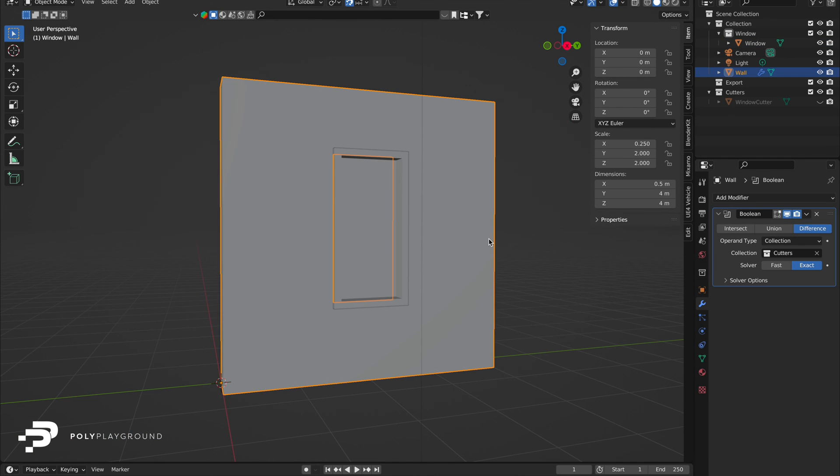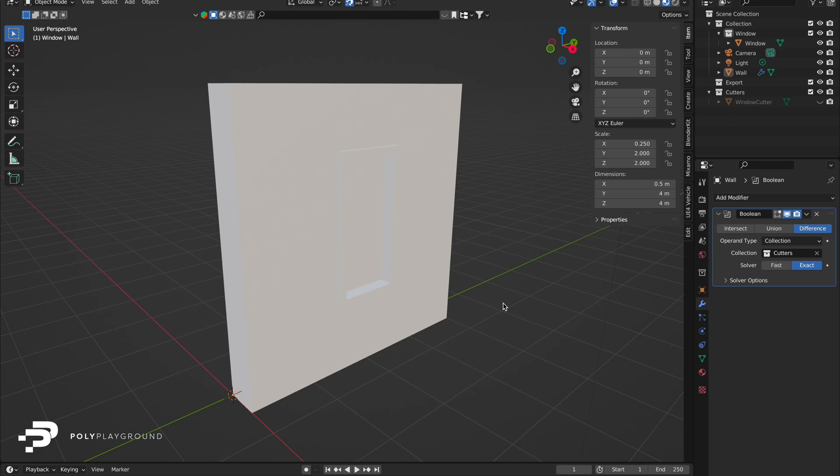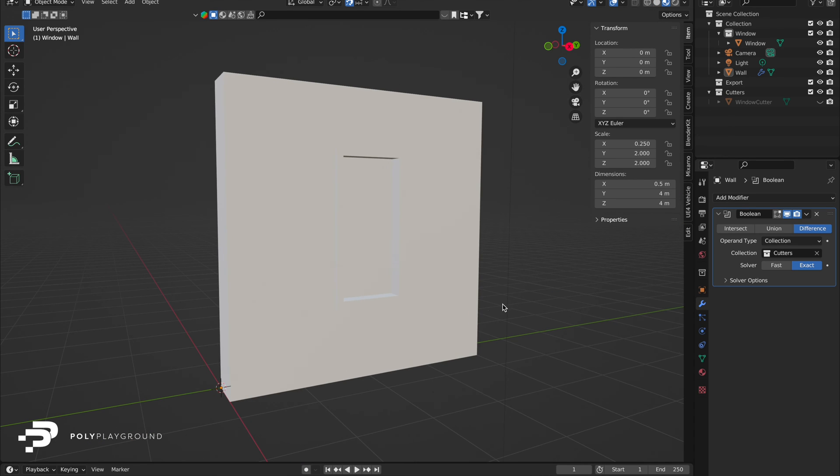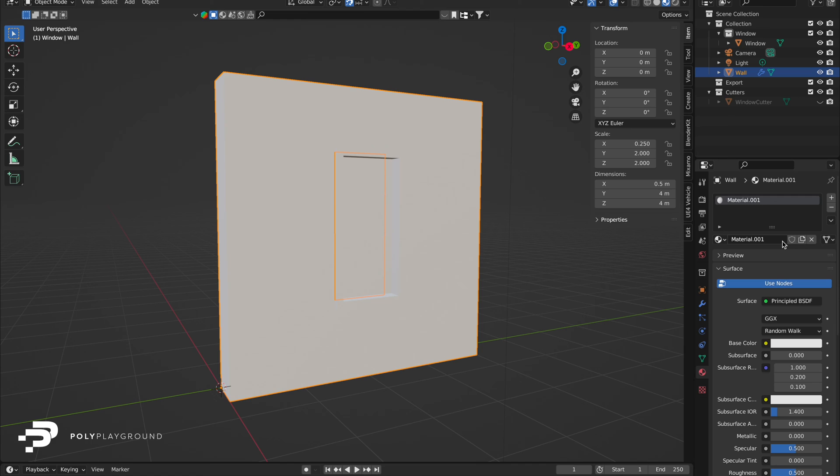Let's color our objects. Hold Z and choose Material Preview. Select the wall, go to Material Properties, create a new material named Exterior Wall, and choose a color.